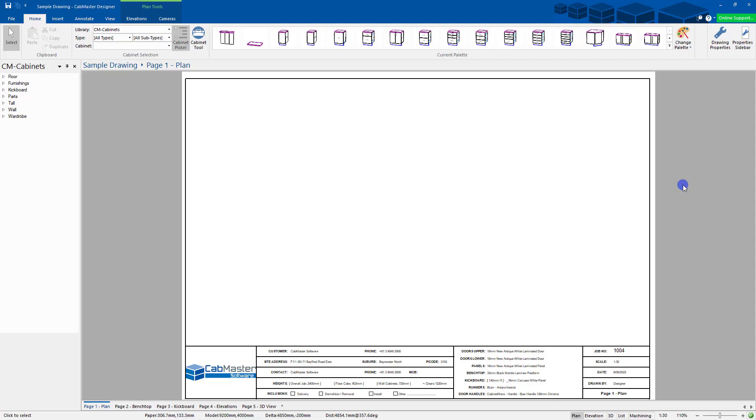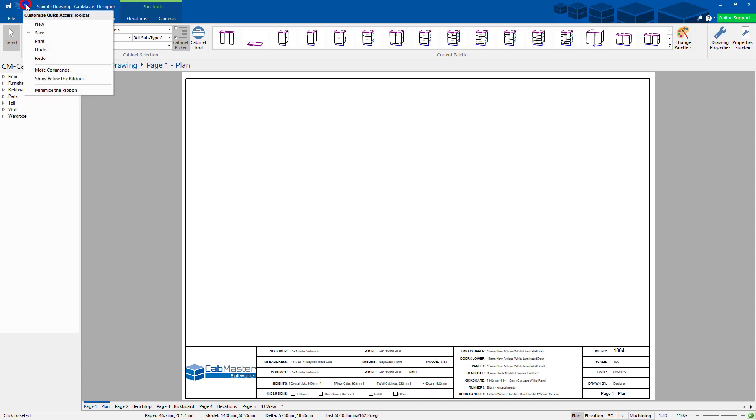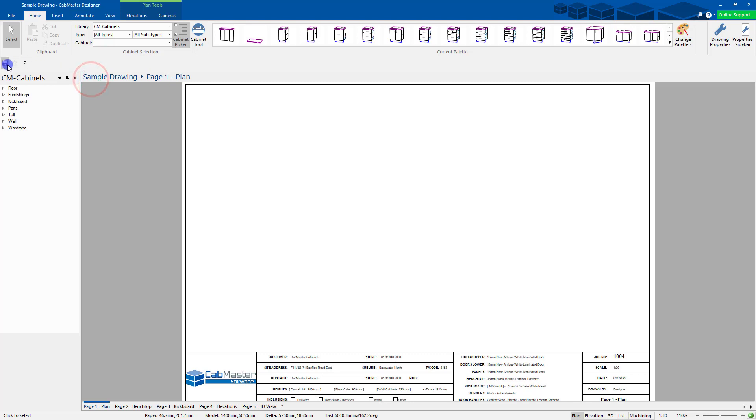Welcome back to CabMaster Software. Today I'm going to show you how to set up the Quick Access Toolbar. When you first start CabMaster, you have this Save button at the very top here. At the end of it, on the right, you're going to have Customize Quick Access Toolbar. The first thing I do is go Show Below the Ribbon, so that will put it down to here.